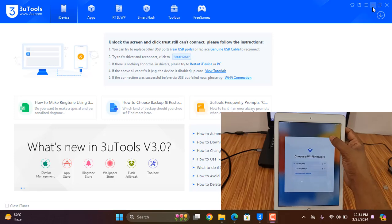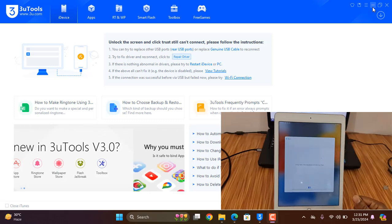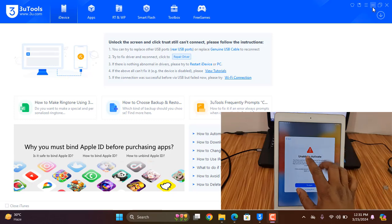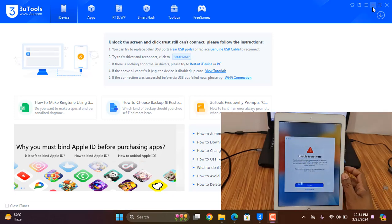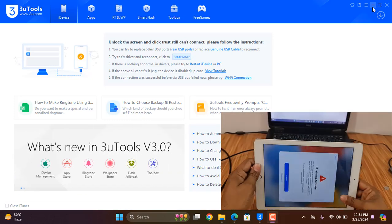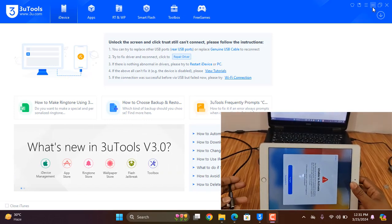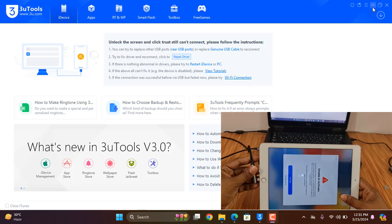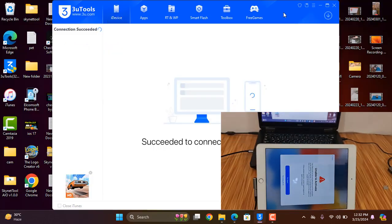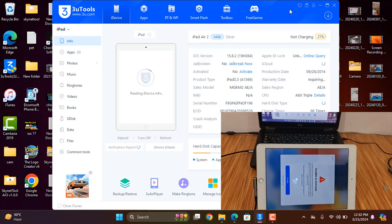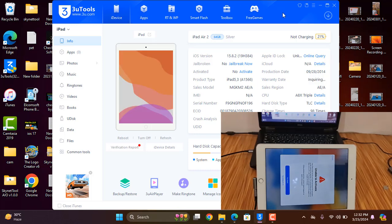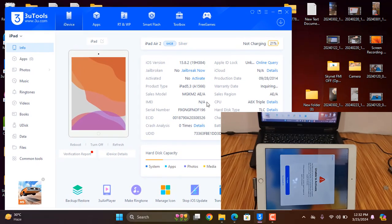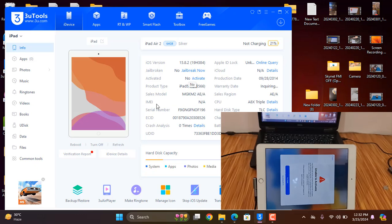You can use this if the device shows unable to activate or iCloud lock. I'll show you step by step so you can understand easily. First, connect the USB cable. After connecting, you can see this is iPad Air 2, product type A1566, a Wi-Fi device.